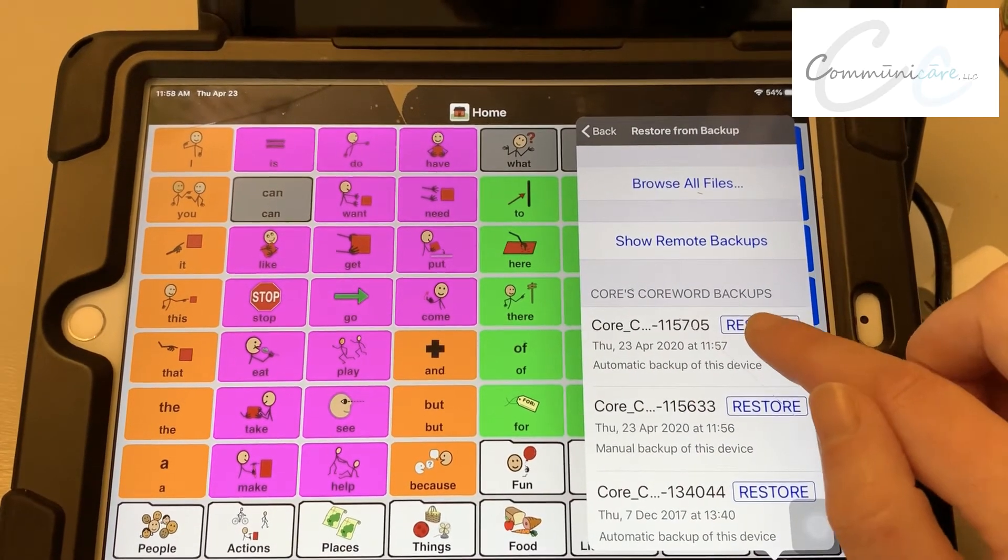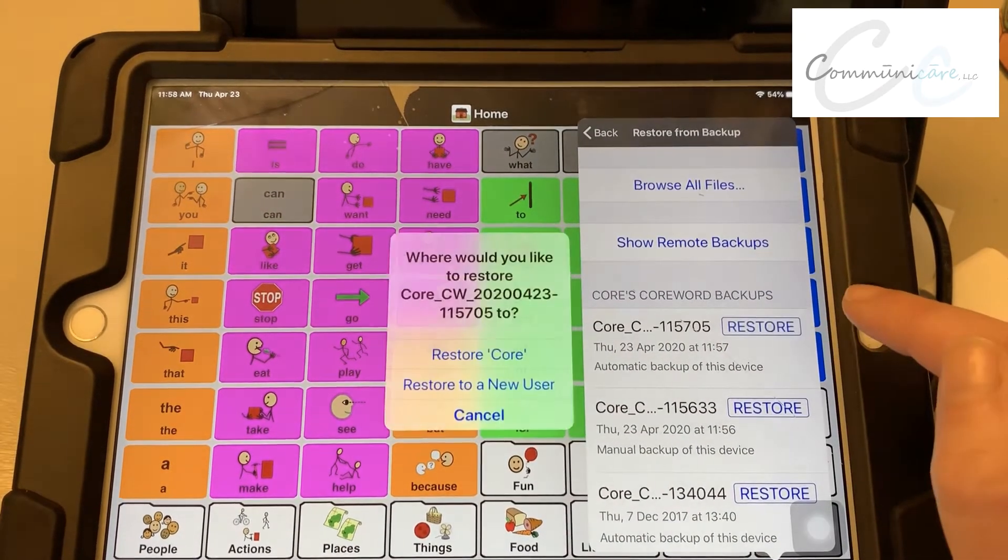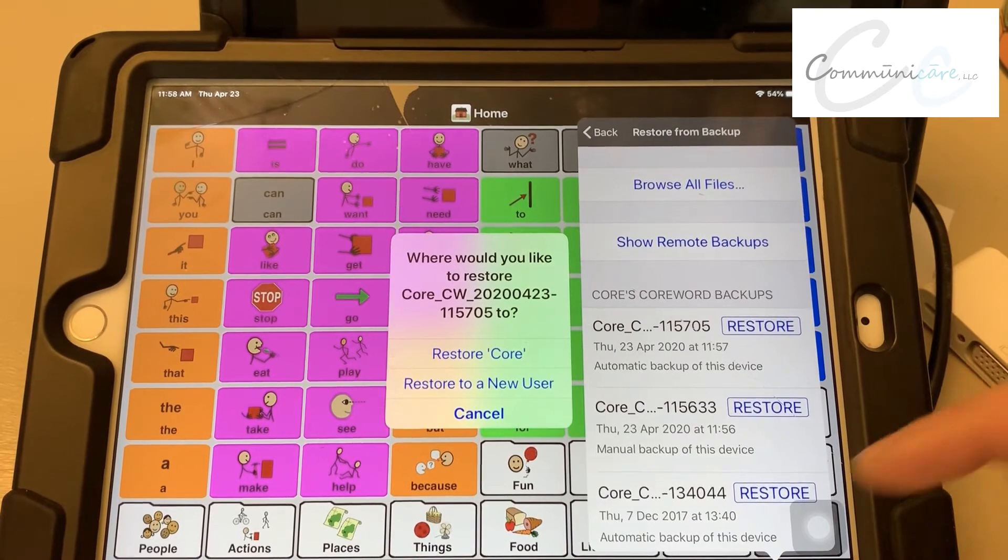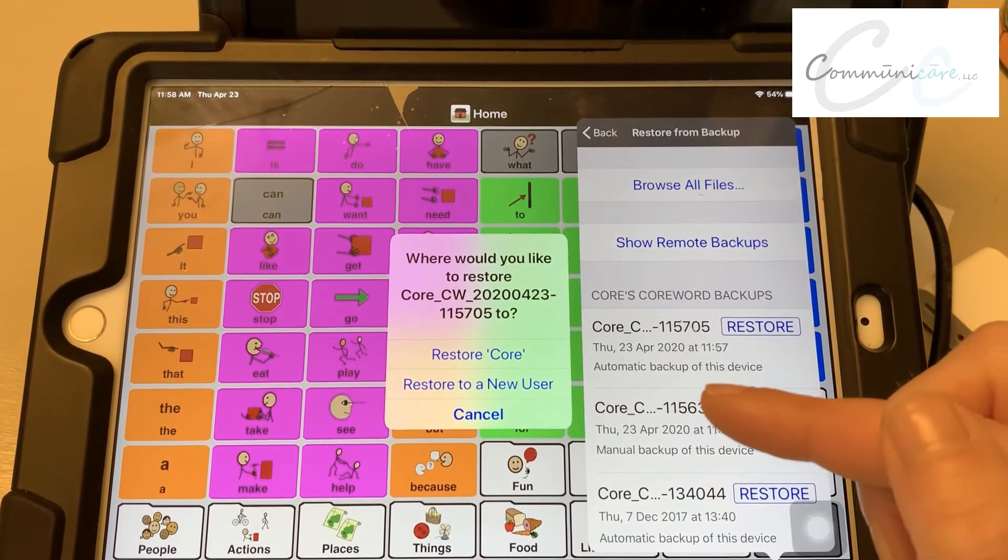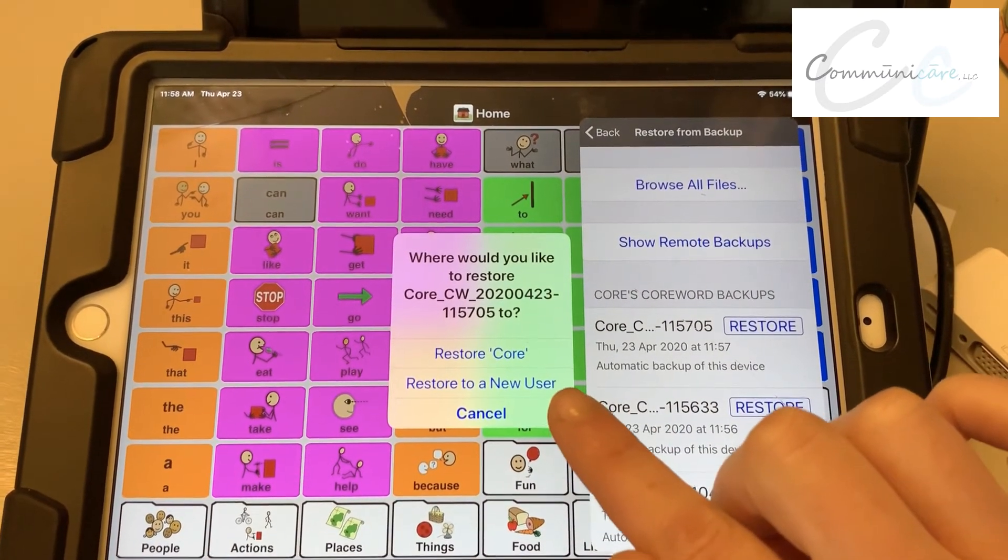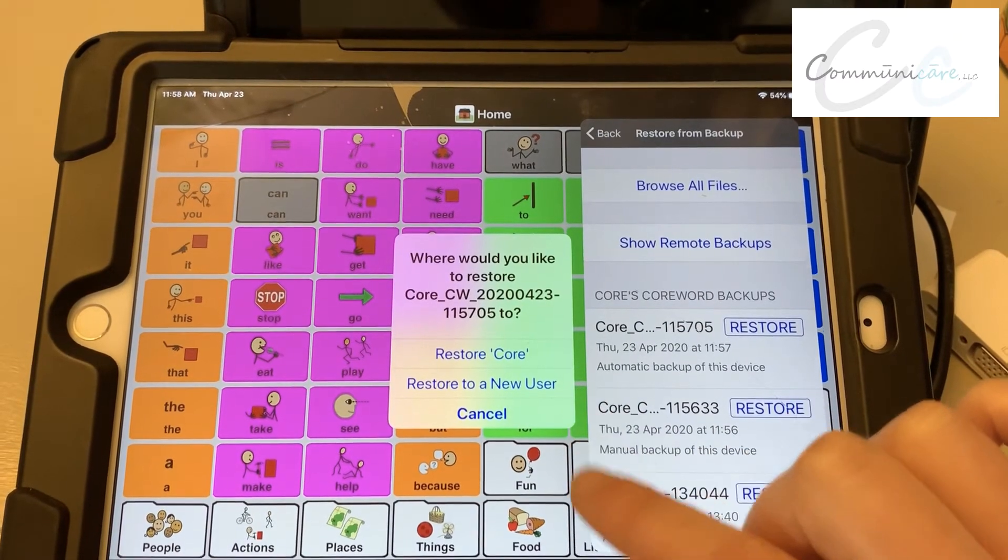And then you're just going to hit restore. It's going to prompt if you want to restore the current one or restore to a new user. Sometimes it's helpful to restore as a new user.